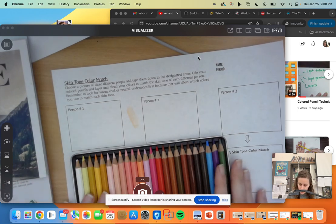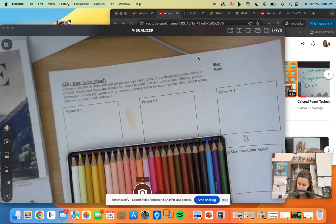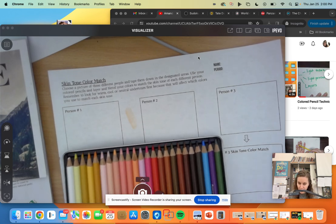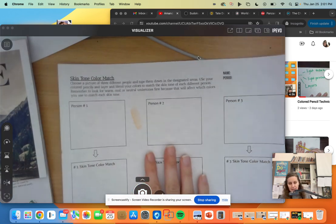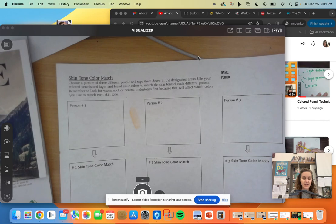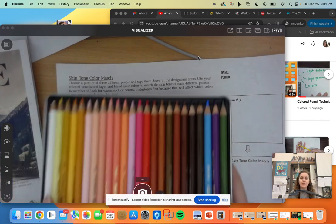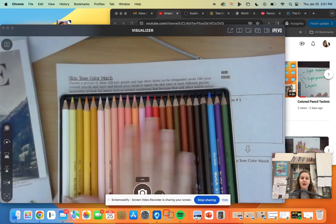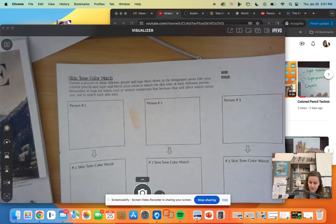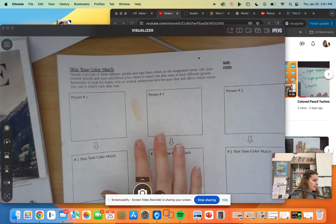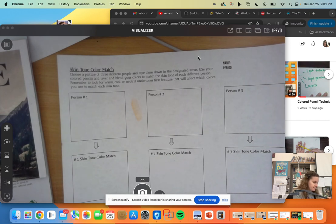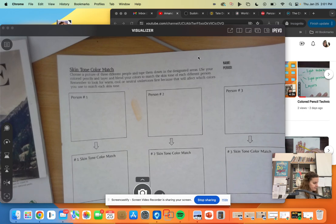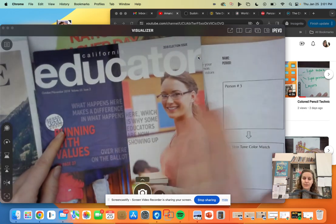It's much more complex. You have to do undertones as well. So that's why color pencil is so great for working with people—like coloring in people—because we are colorful and we have layers, and color pencils are great for layering color.